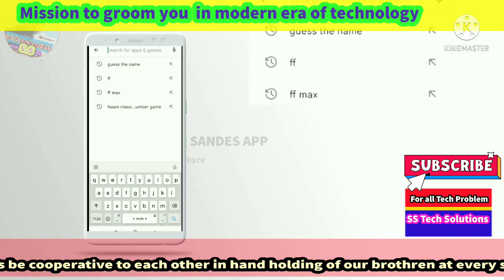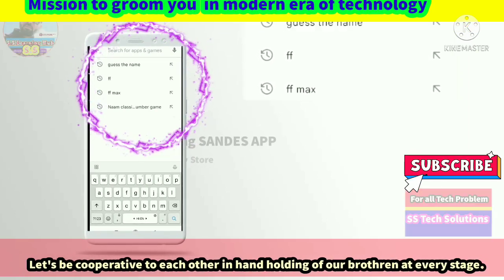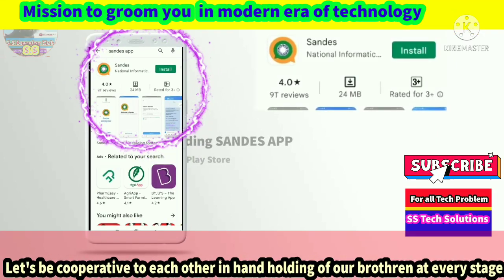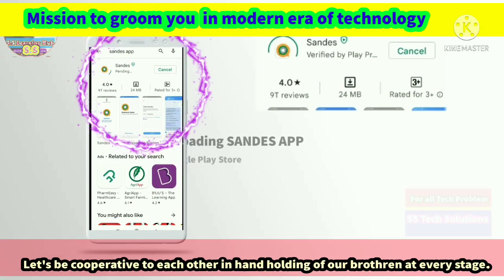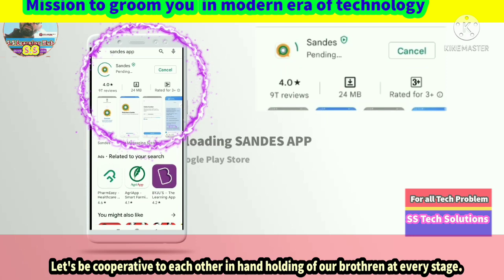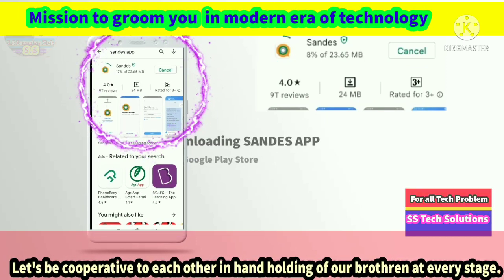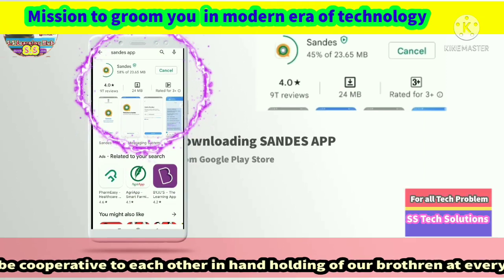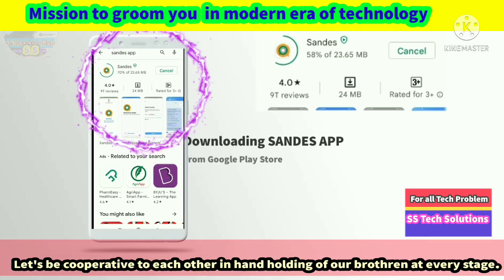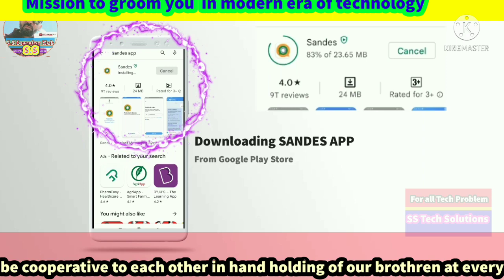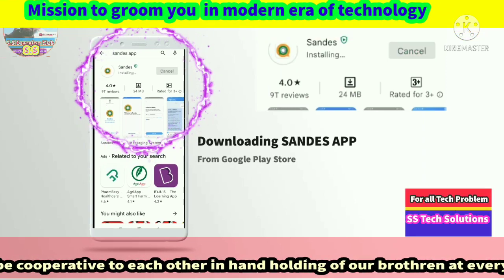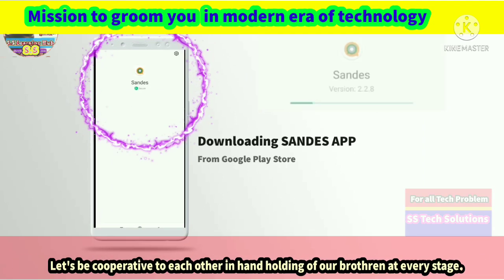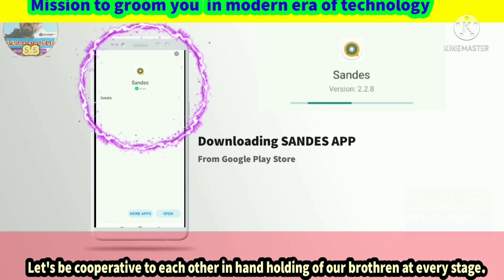Click the search button in the app store and type S-A-N-D-E-S. Search for this app and it will appear. Download it — it is a small app, only 23 MB. Just wait a moment for it to download and install.